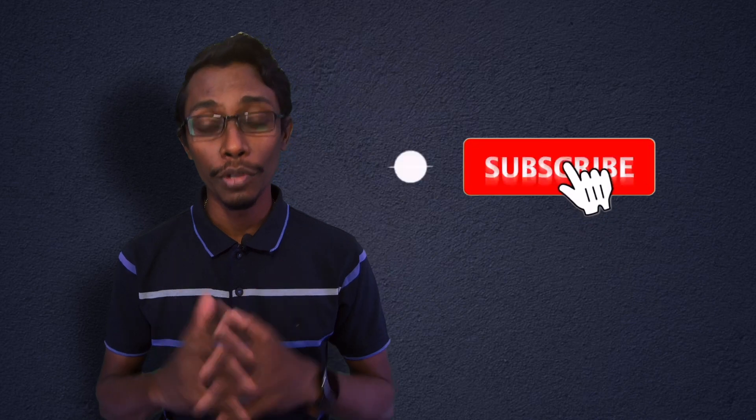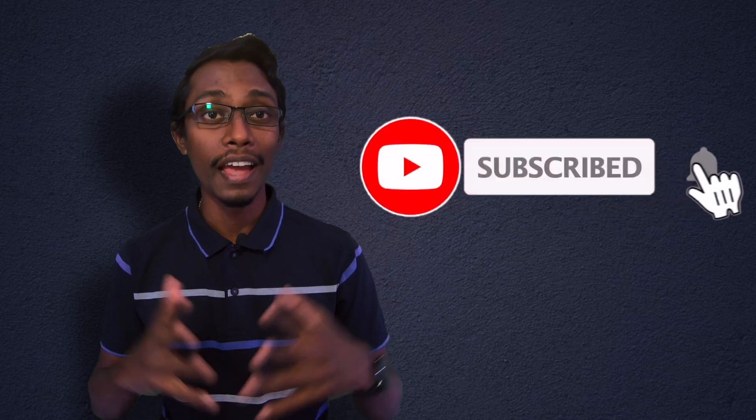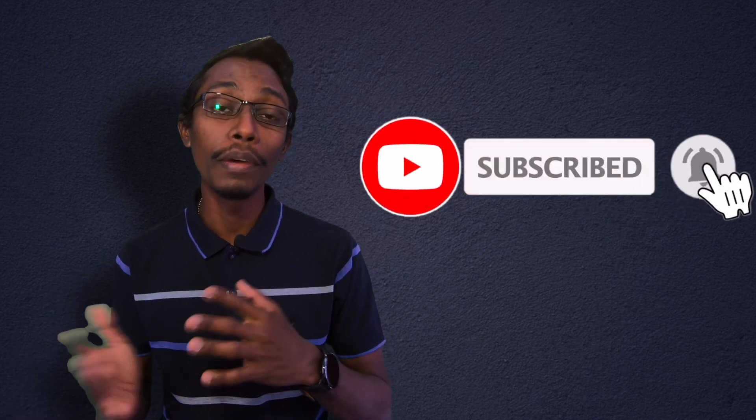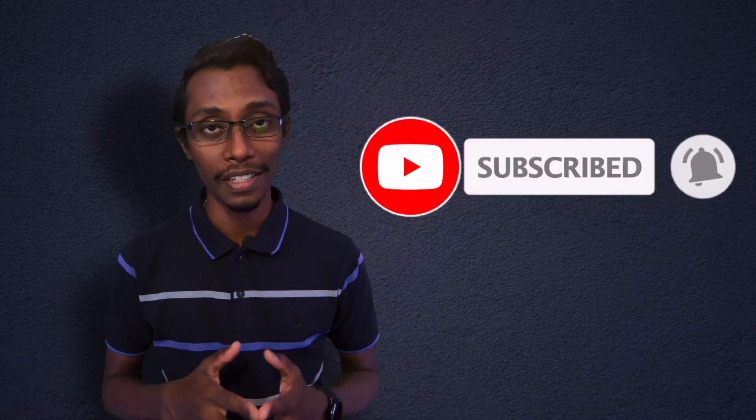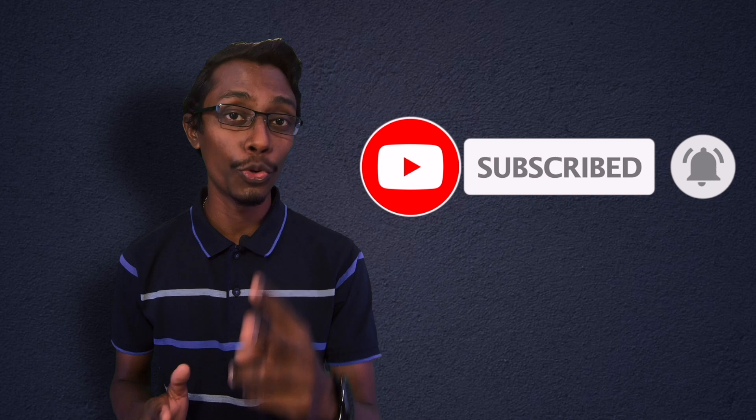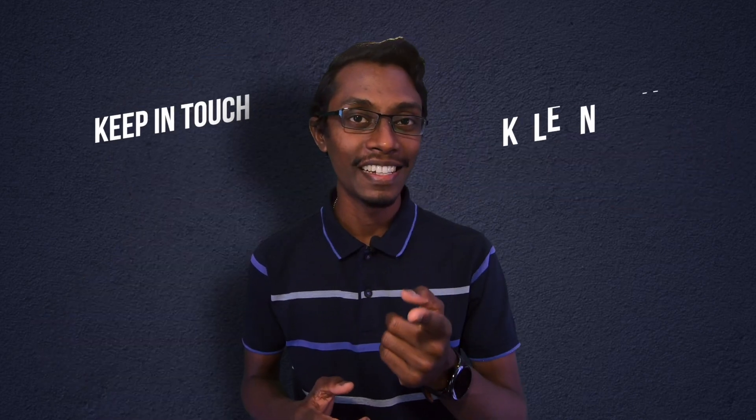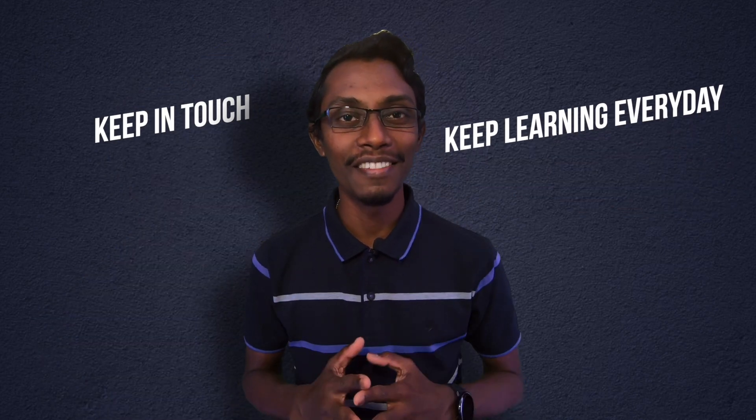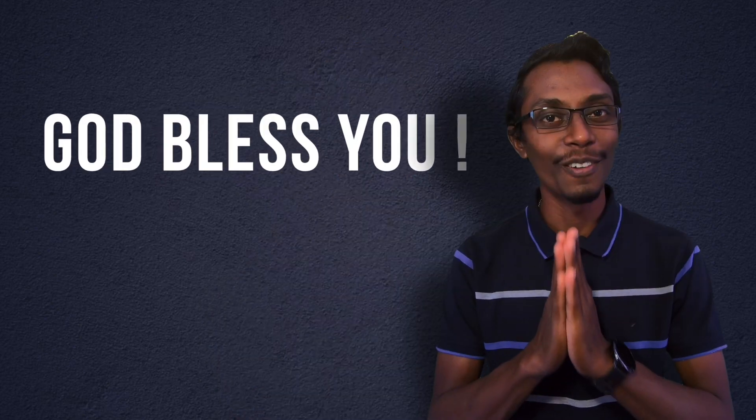So that's the history of lighting protocols and how it became DMX. Let's check part 2 for the basics of DMX. Keep in touch and keep learning every day. God bless you.